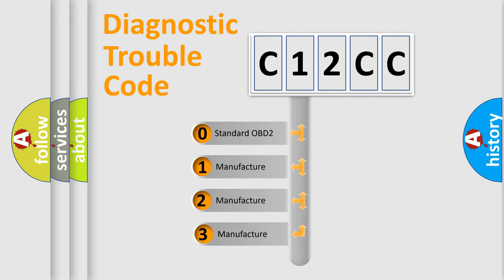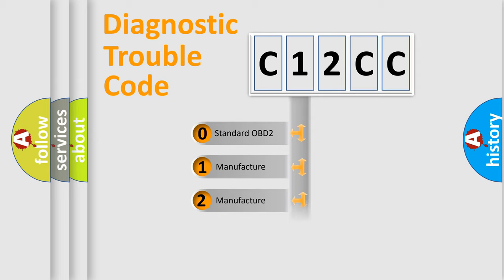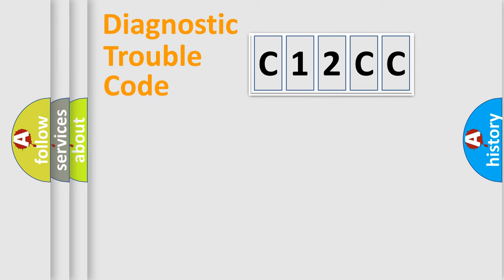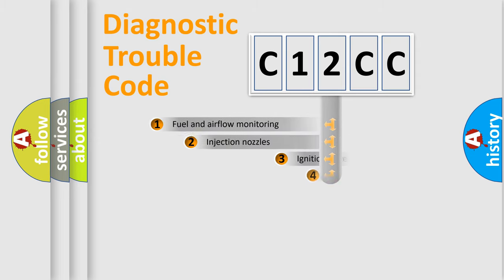If the second character is expressed as zero, it is a standardized error. In the case of numbers 1, 2, or 3, it is a more prestigious expression of the car-specific error.